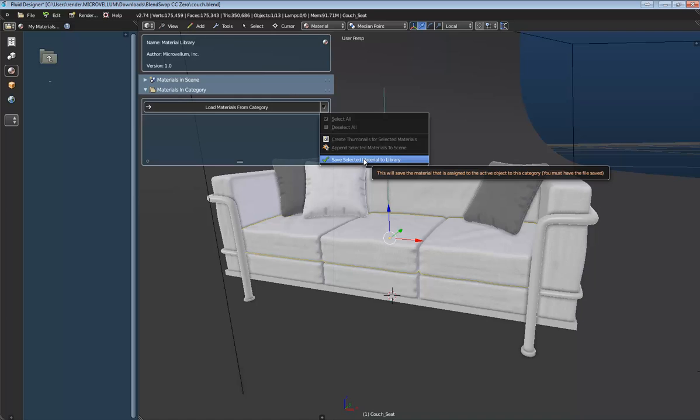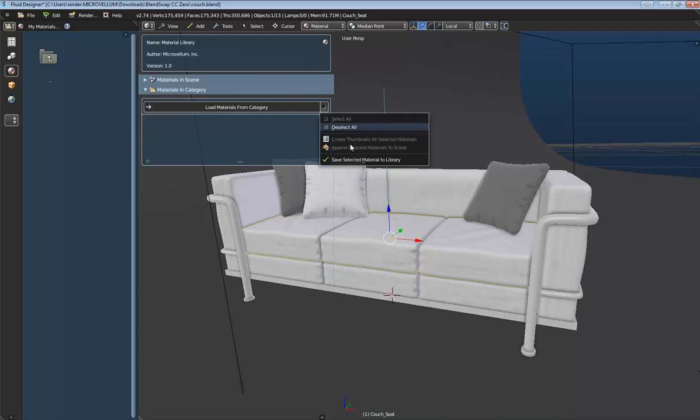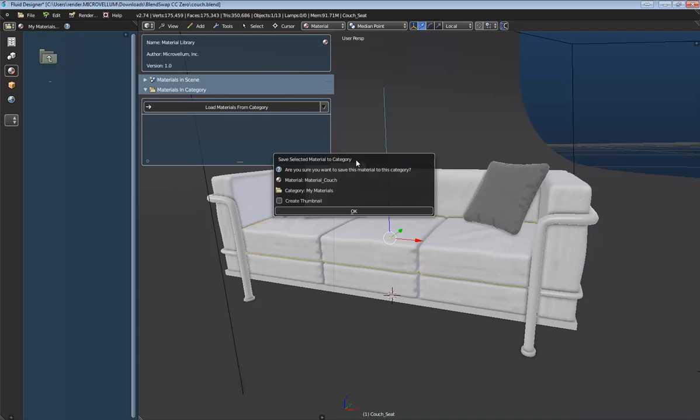Now it's important that this command will only be active if you have the file saved to your hard drive. You can see where the file is saved by viewing this path right up here. So if there's no path, it means that this file just exists in memory. And in order to save something, you have to have it saved to your hard drive. So keep that in mind, it's very important. And then we'll select Save Selected Material to Library.